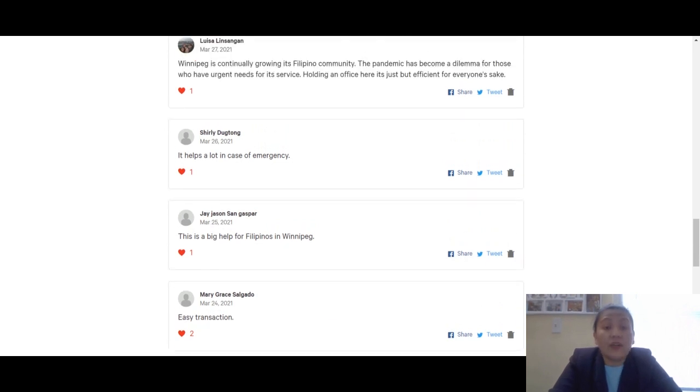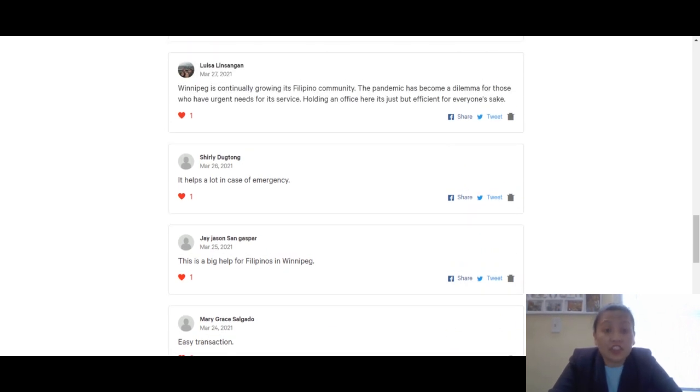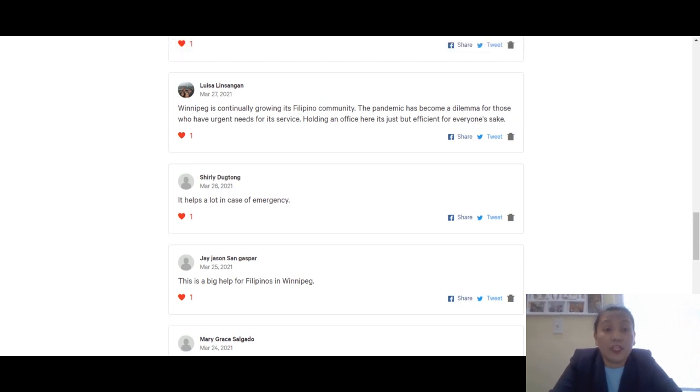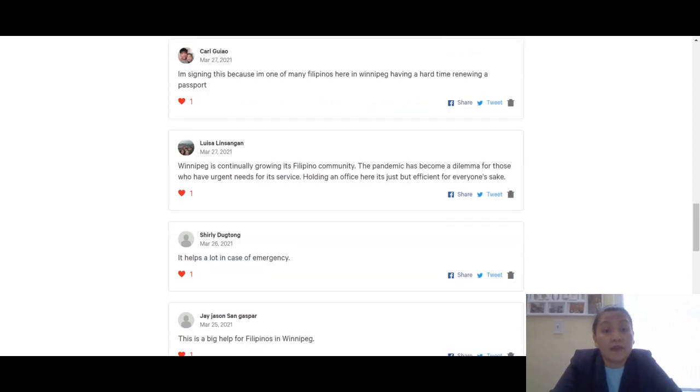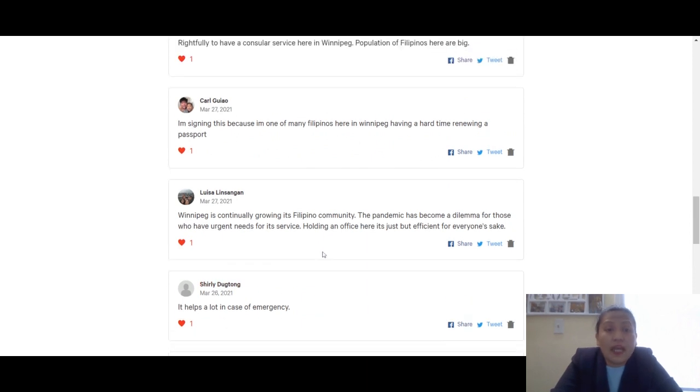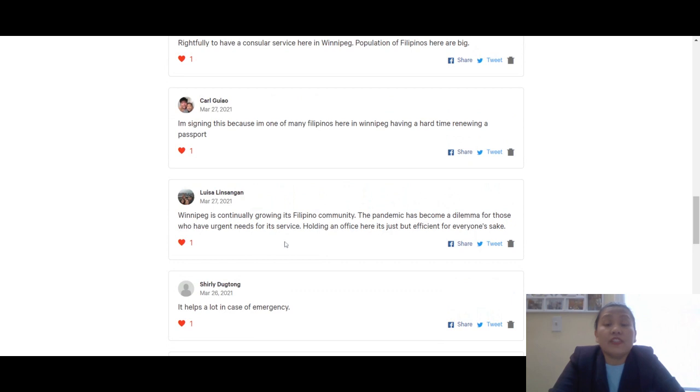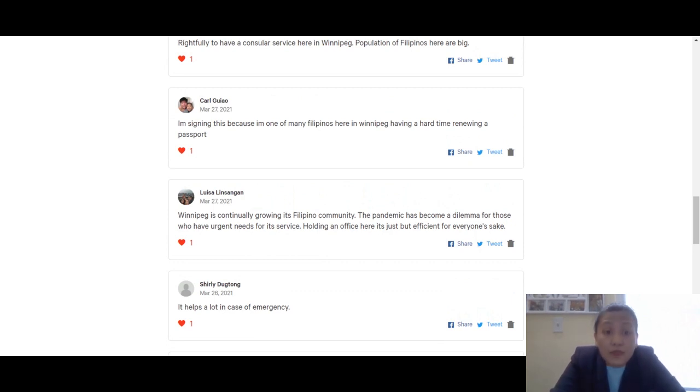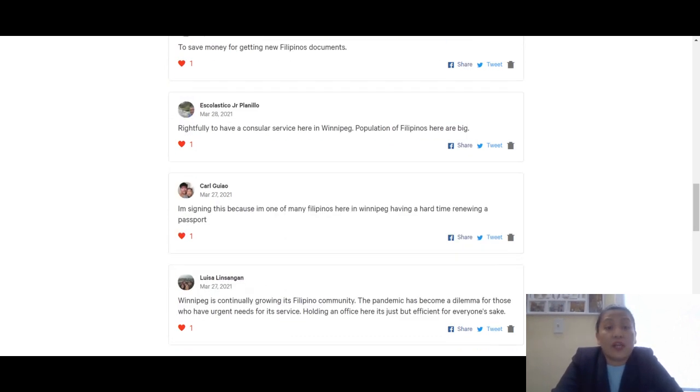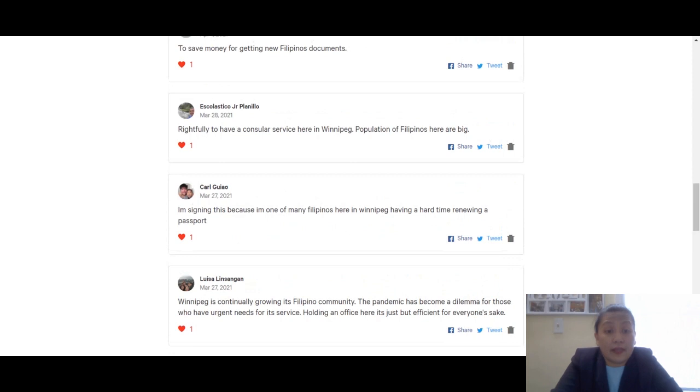Mary Grace Elgado mentions easy transaction. J. Daspar says this is a big help for Filipinos in Winnipeg in case of emergencies. Luisa Linsangan, thank you - you mentioned Winnipeg is continually growing its Filipino community and the pandemic has become a dilemma for those who have urgent need for its service. Holding an office here is efficient for everyone's sake.